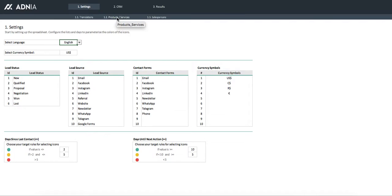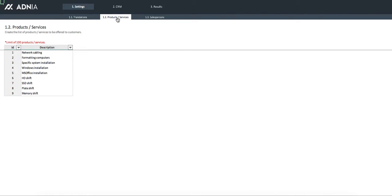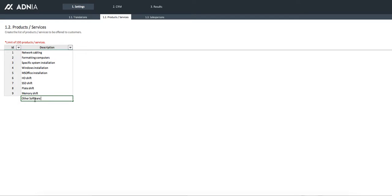Let's have a look at the product and services. We can add up to 20 product and services. Just adding one now.